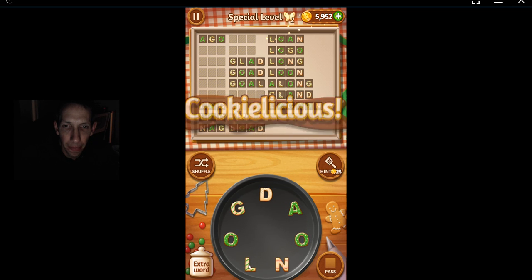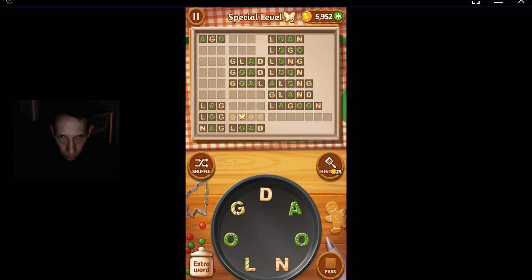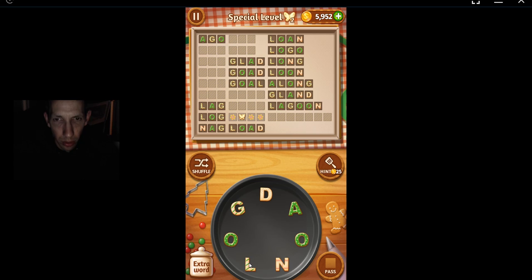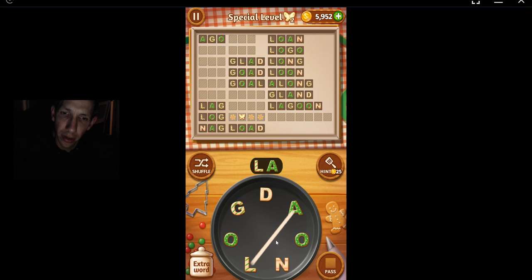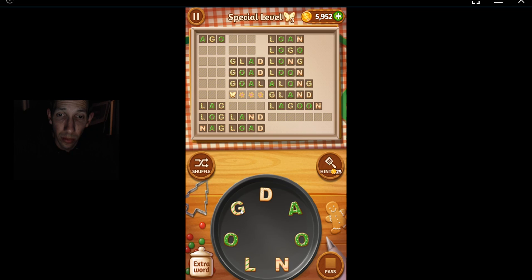No, dad coming. J-K-O-L. Loan? How about land? Yes. Gold.